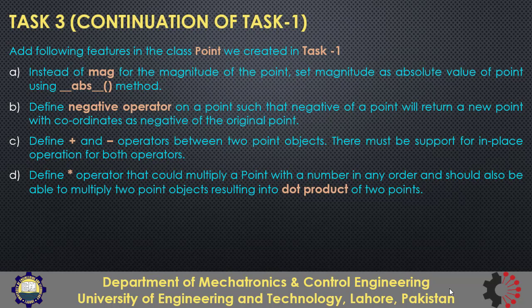Then you need to add support for multiplication operator and that could multiply a point with a number that will return a new point with scaled x and y coordinates and also be able to multiply two points in which case it should return the dot product of the two points. You should use isinstance to check the type of the other operand whether that is a number or a point and should apply the calculations accordingly.